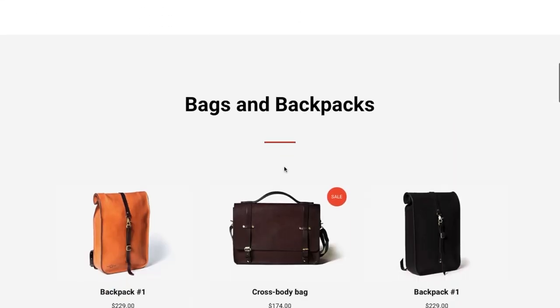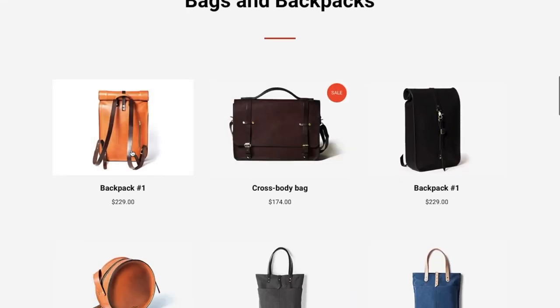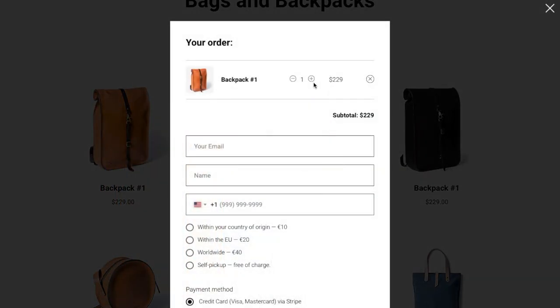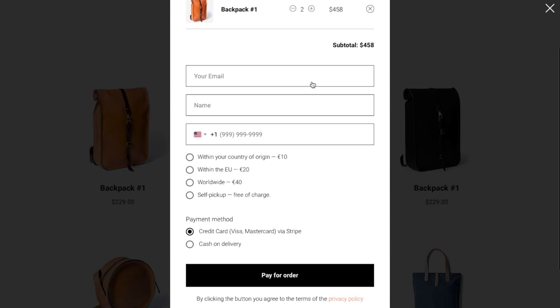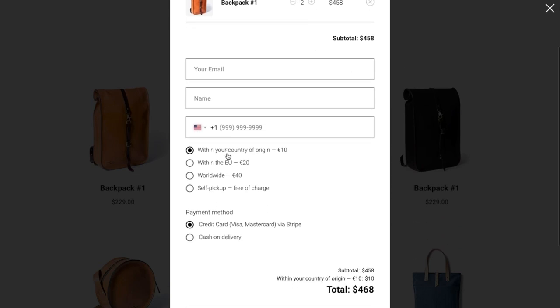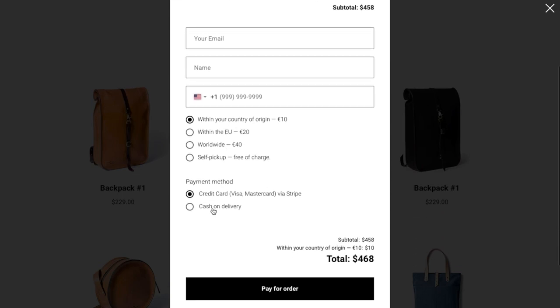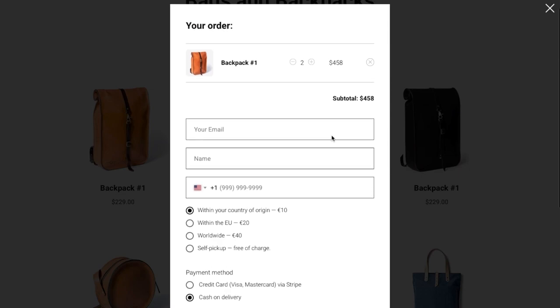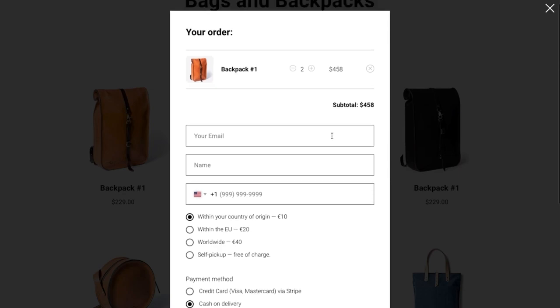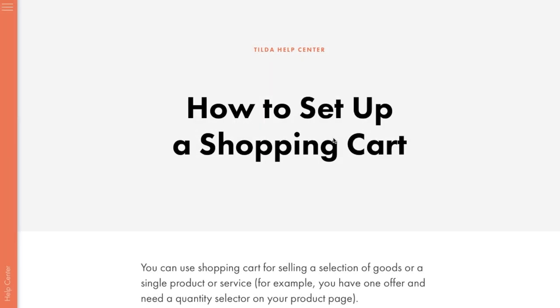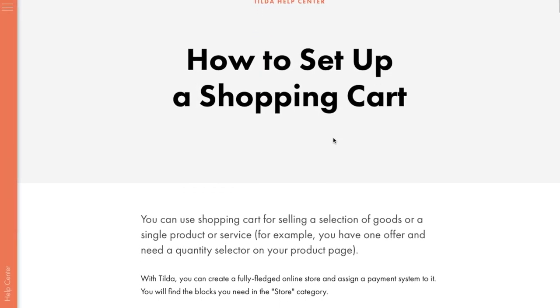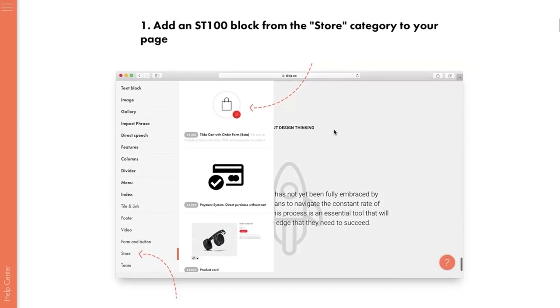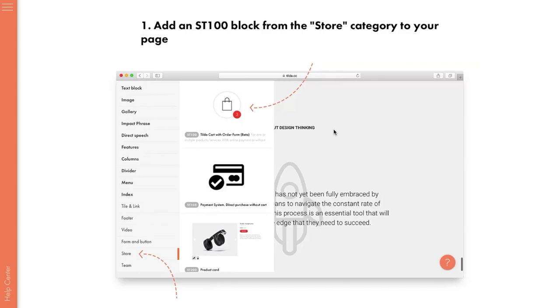Let's check out our final result. When you click on any of the products, they're added to the cart. Here, you can choose a convenient delivery option and method of payment. After someone completes an order, the data will go straight to your mailbox and the Tilda CRM. Use the shopping cart to quickly set up convenient sales of products and services on your website, be it handmade jewelry or online yoga lessons. You can also find detailed instructions on how to use the shopping cart in the Tilda help center. Good luck!